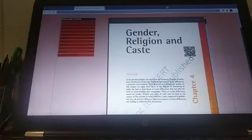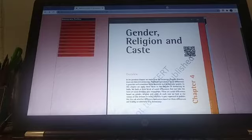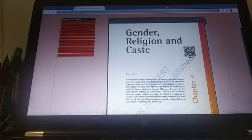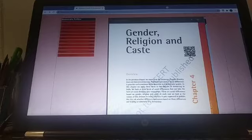Good morning children. Yesterday we were studying the chapter on resources in geography, but I have been informed that chapter has already been covered and you have completed it. So today we come to the chapter in political science, the fourth chapter, which is about gender, religion and caste.